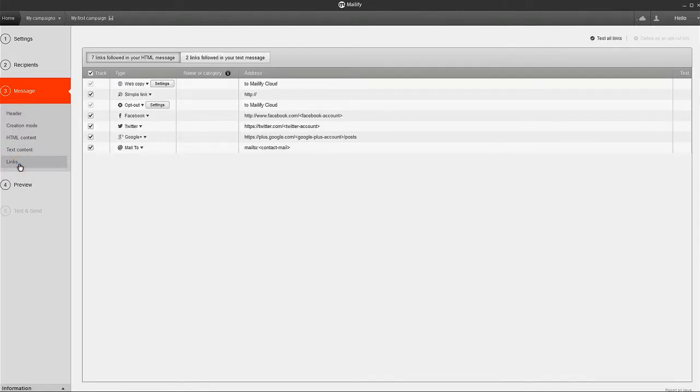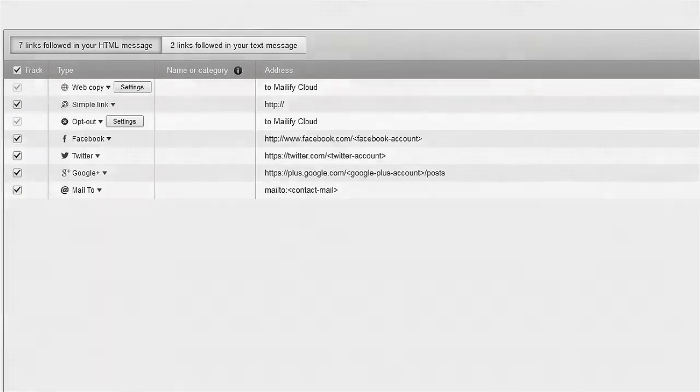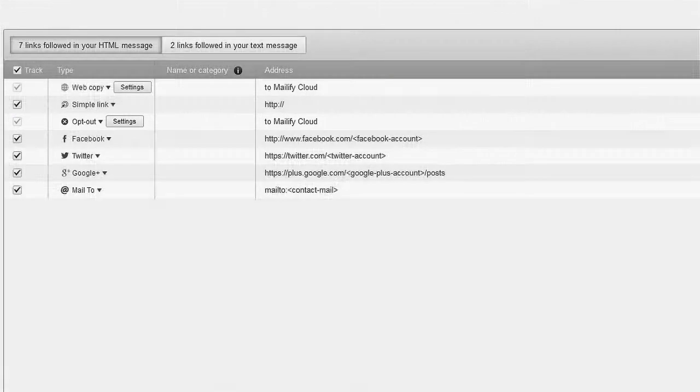The links from your email are listed here. And, this is where you can set your web copy and opt-out links.